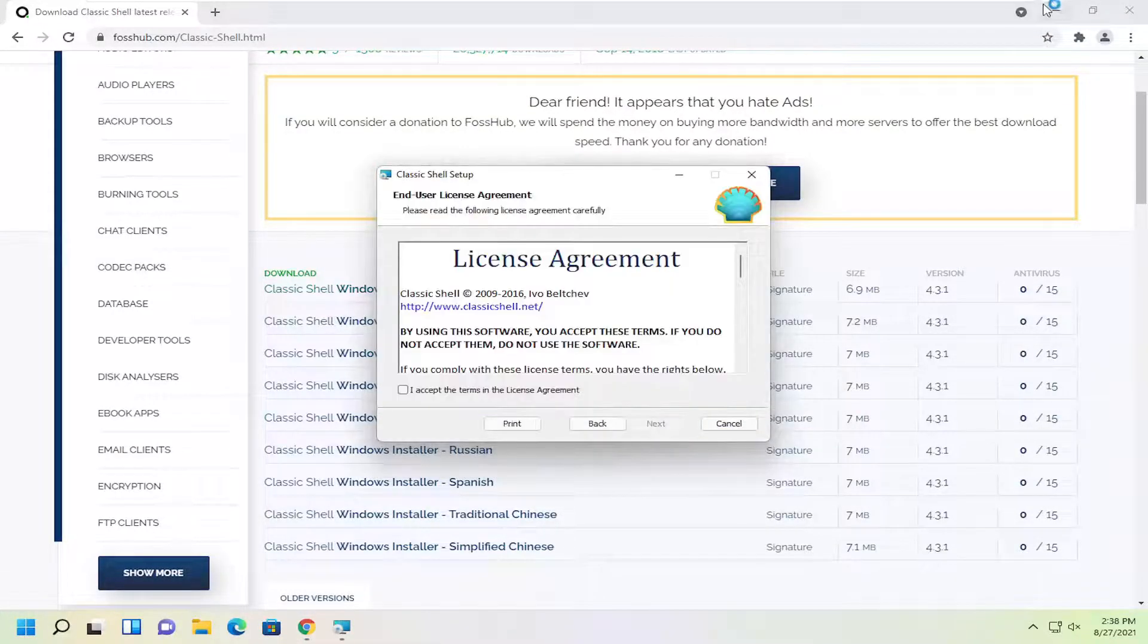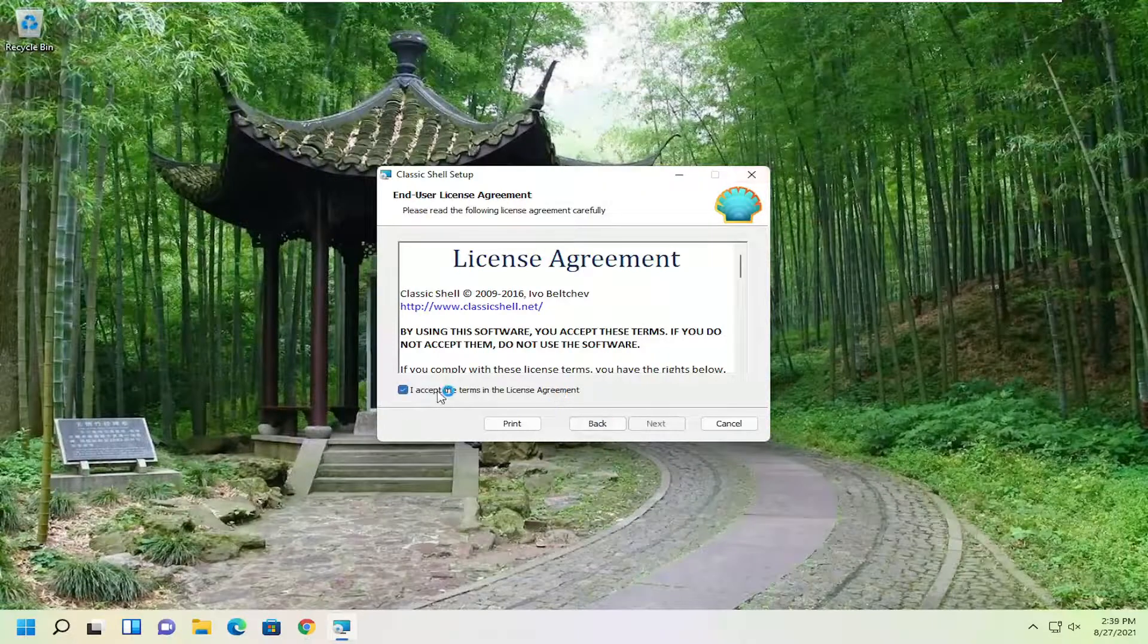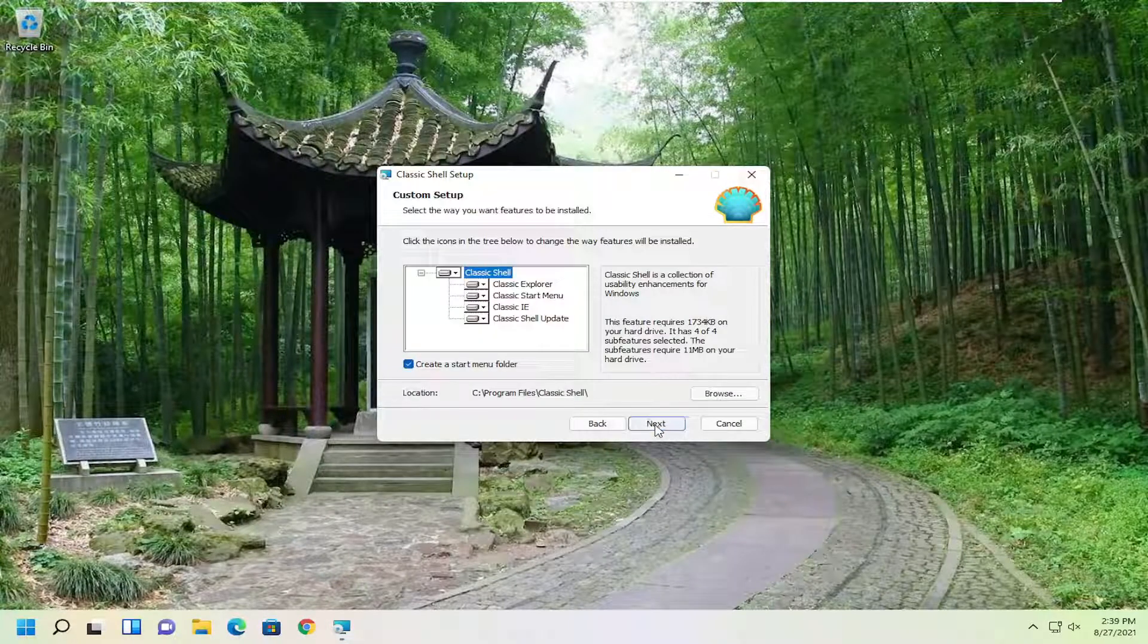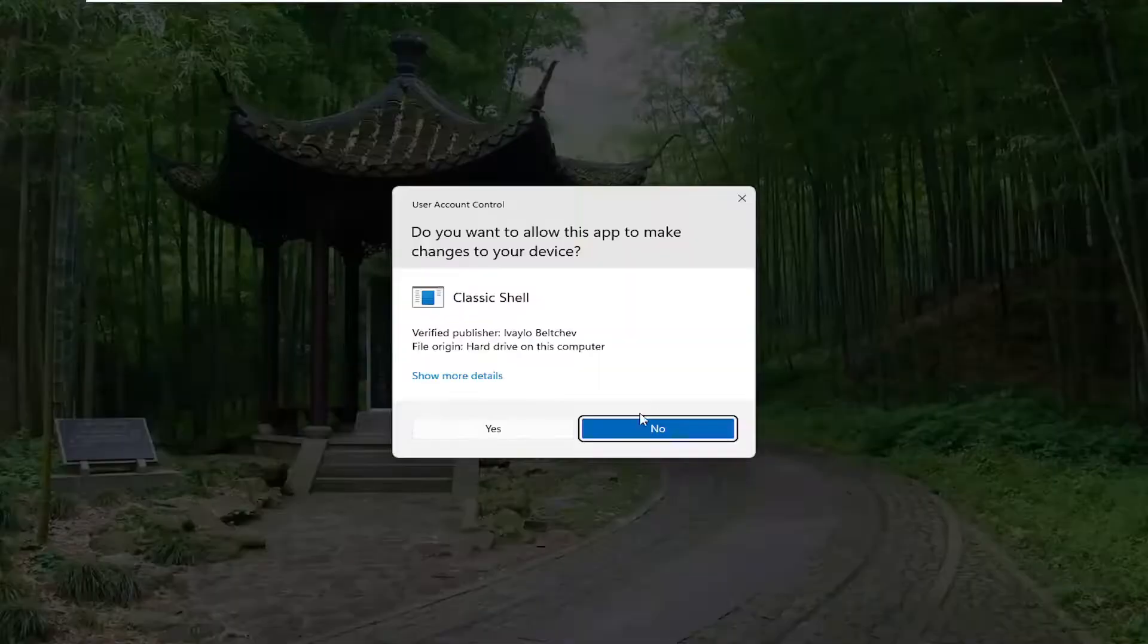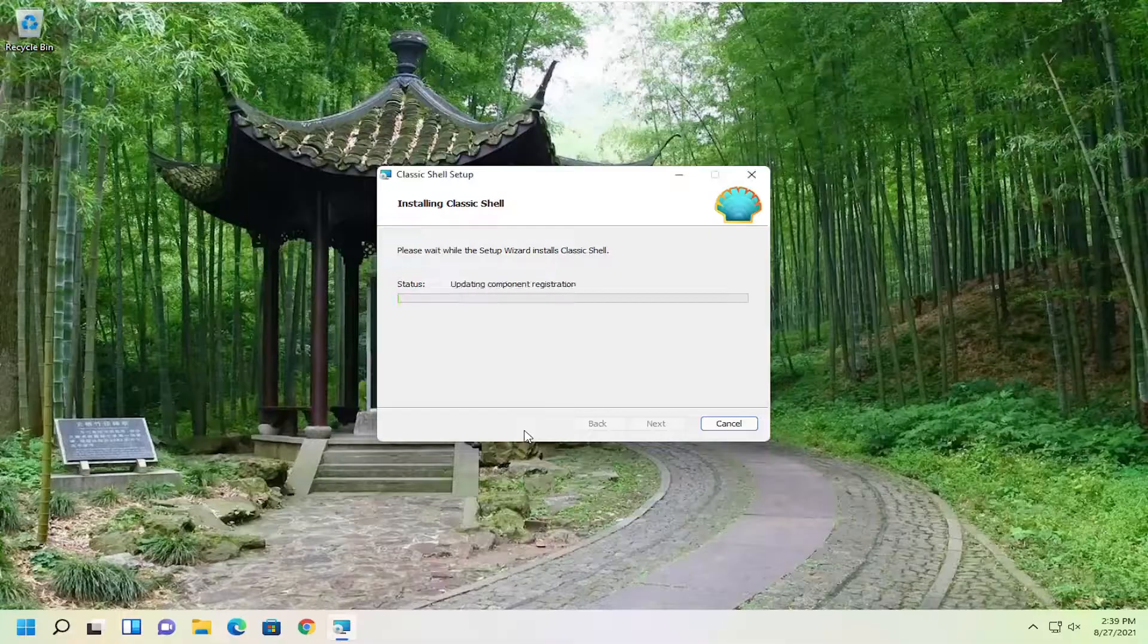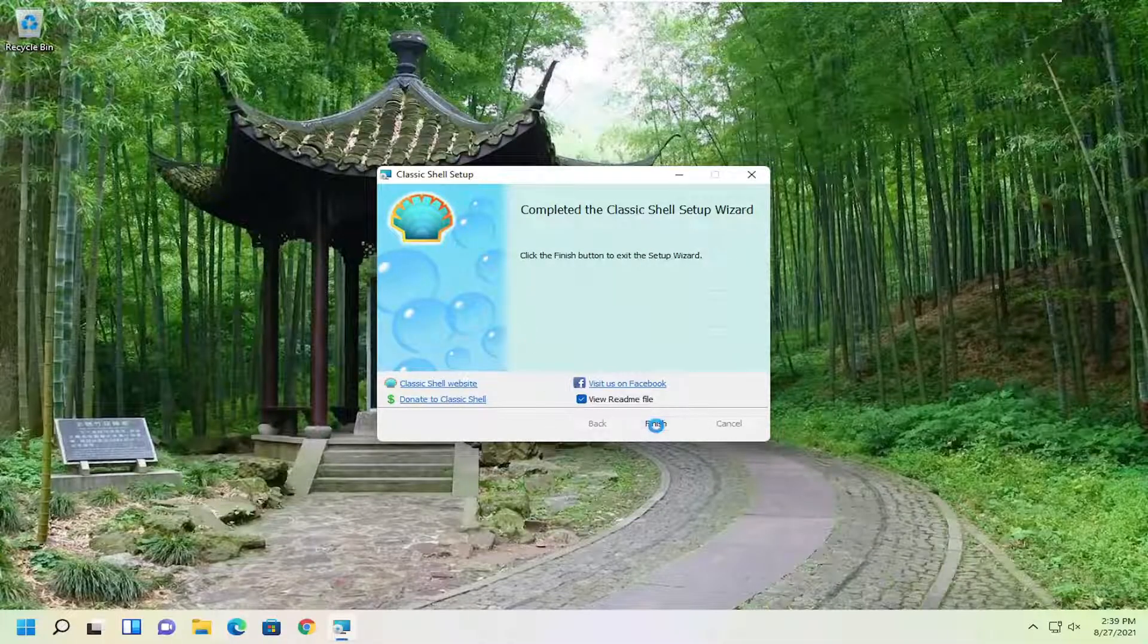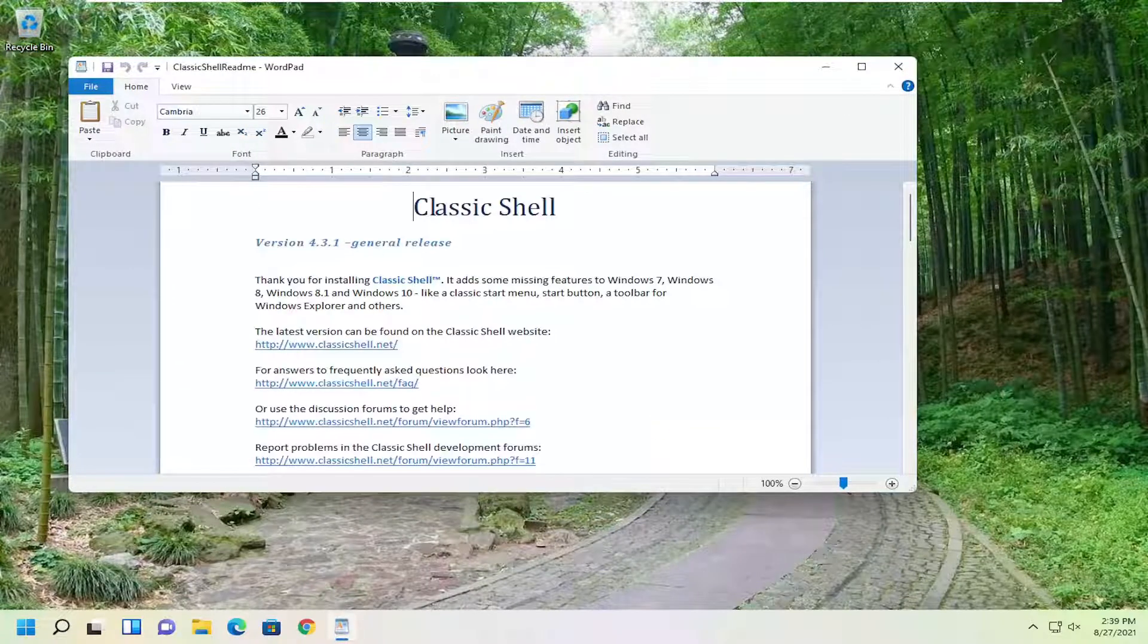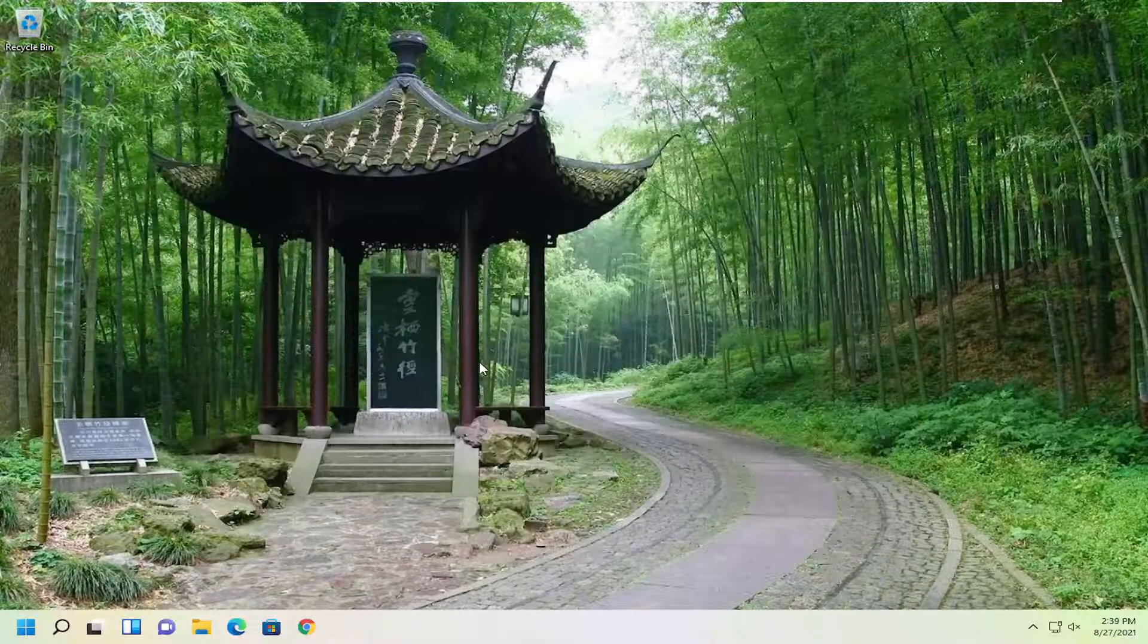Select next and you want to agree to the license terms, select next again, next and then install. Select yes, then select finish and close out of here.